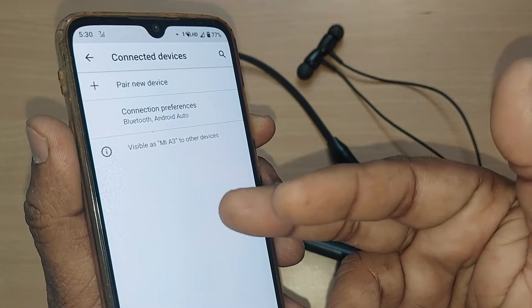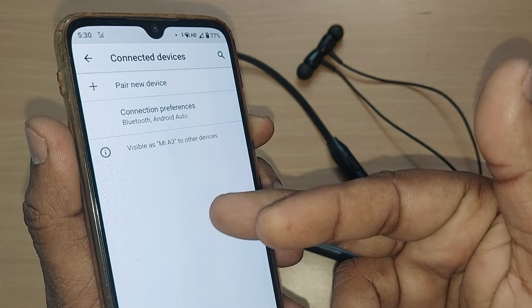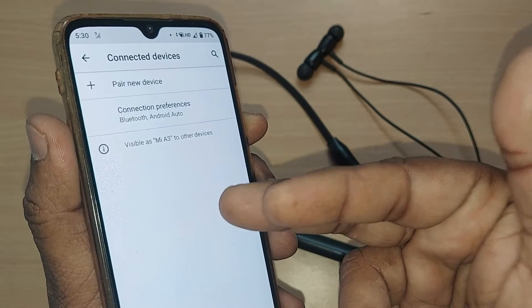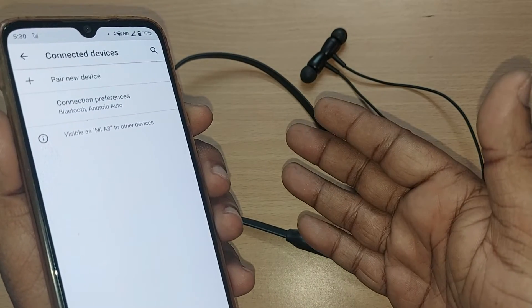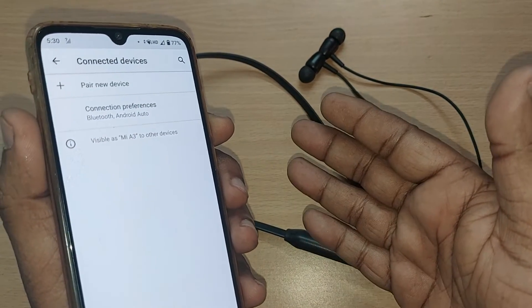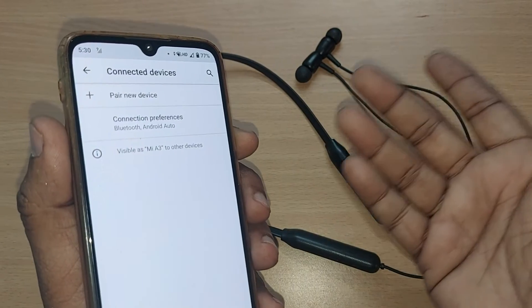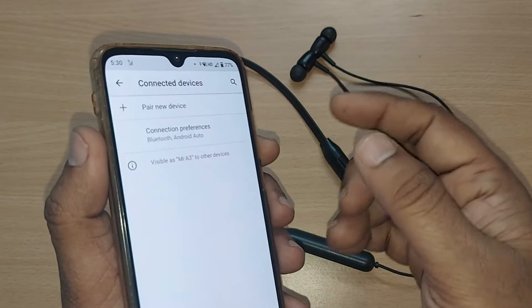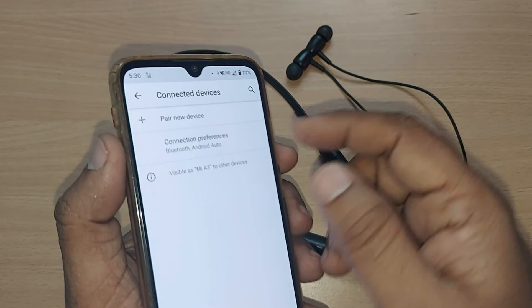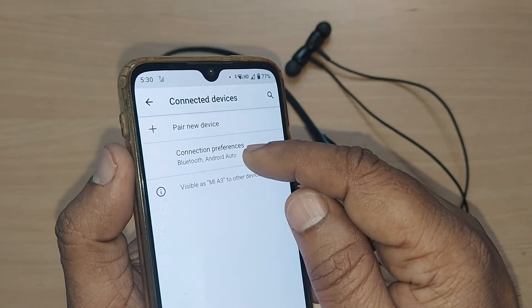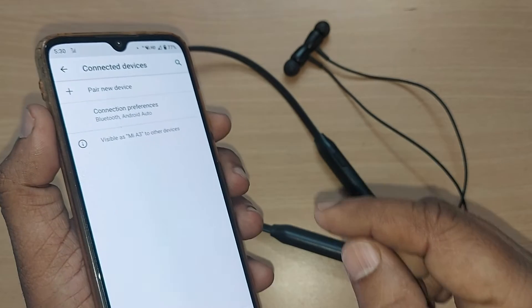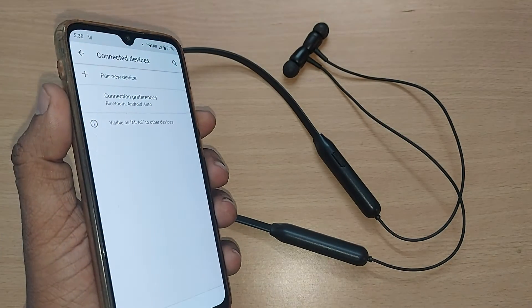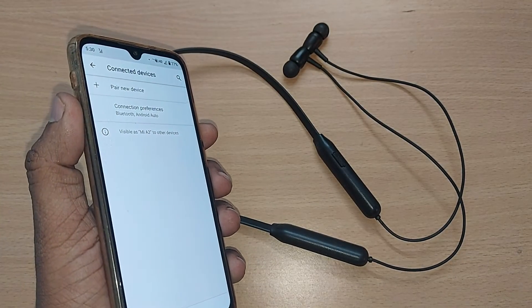This device has been removed permanently from this Android mobile. Whenever you want to connect it again, you can pair it with another device. That's it — thank you so much for watching this video. See you in the next one. Till then, bye bye, and subscribe to the channel.